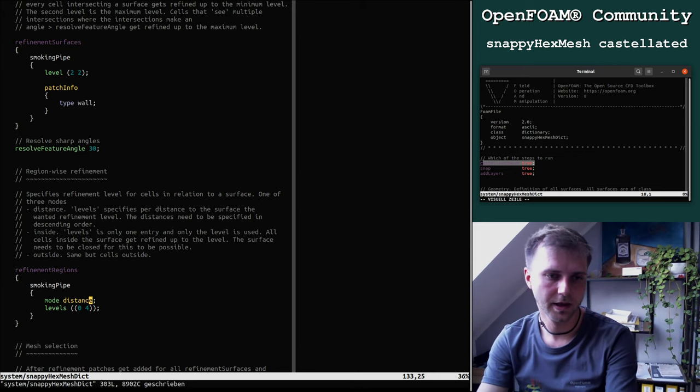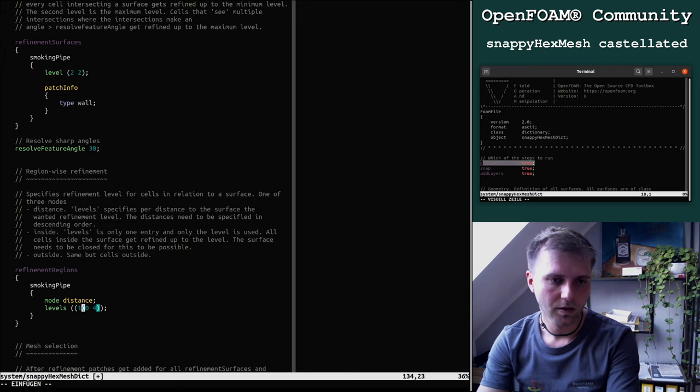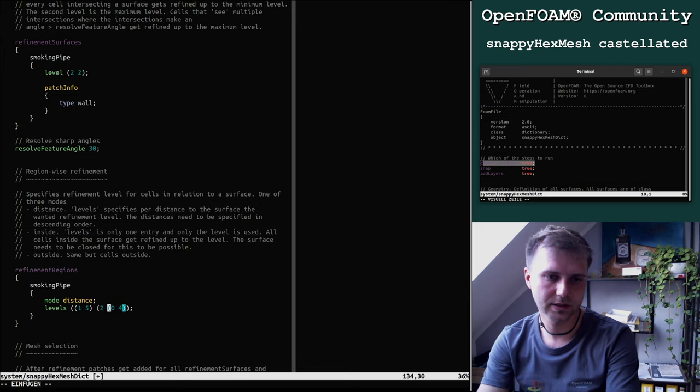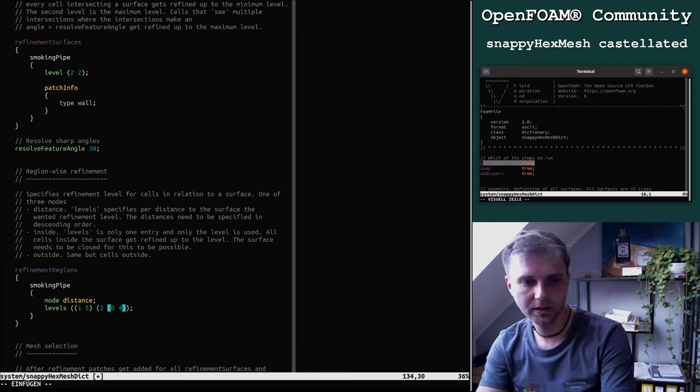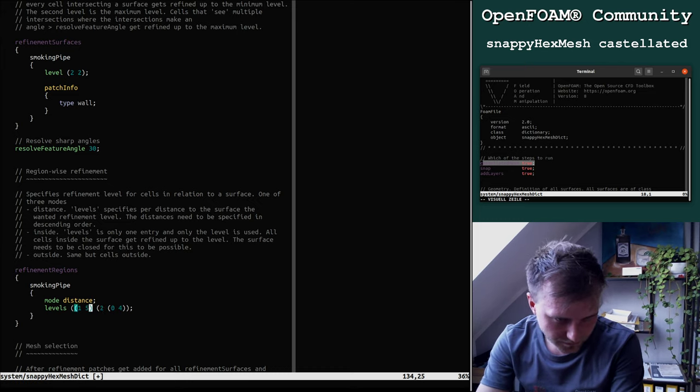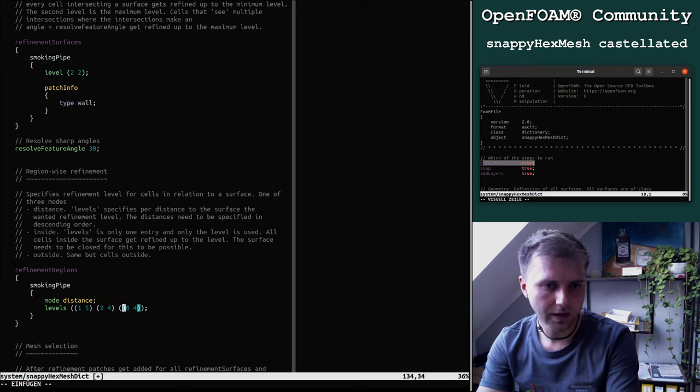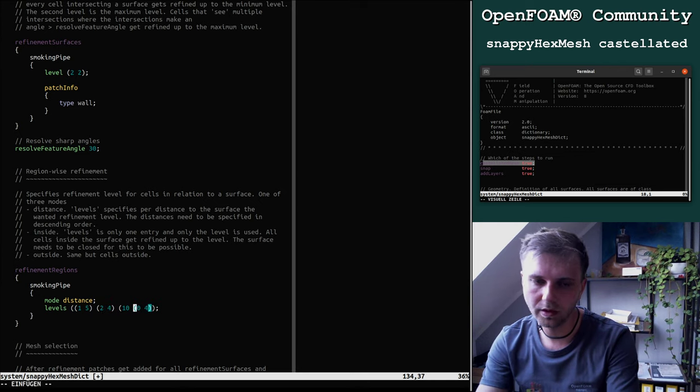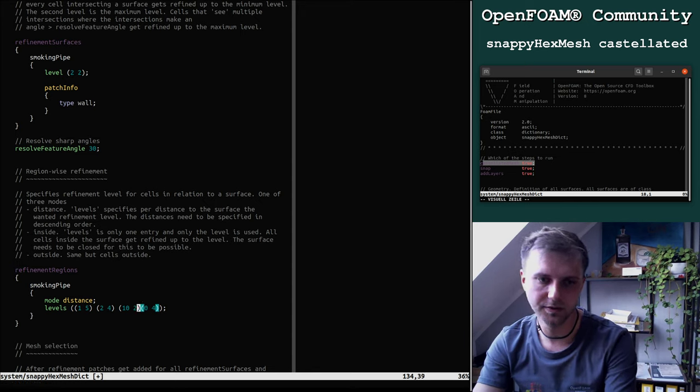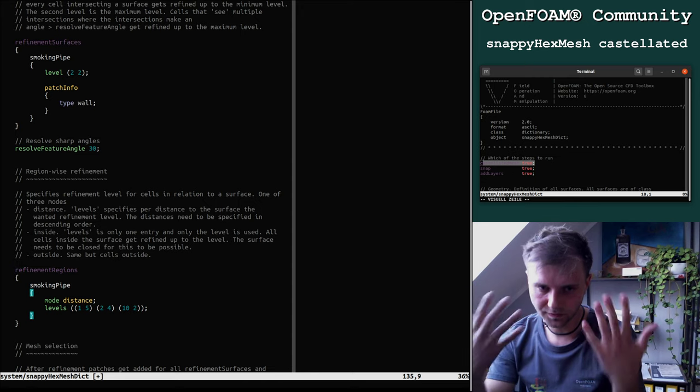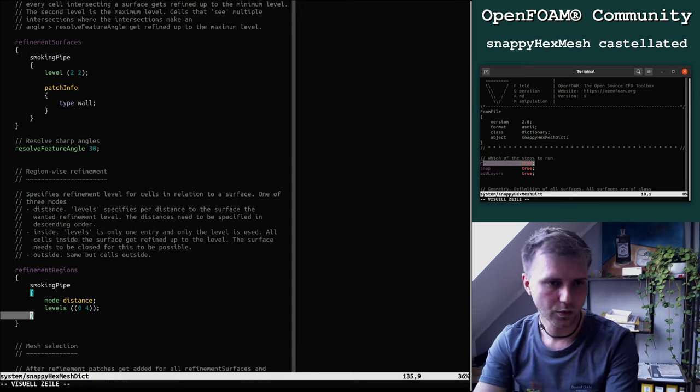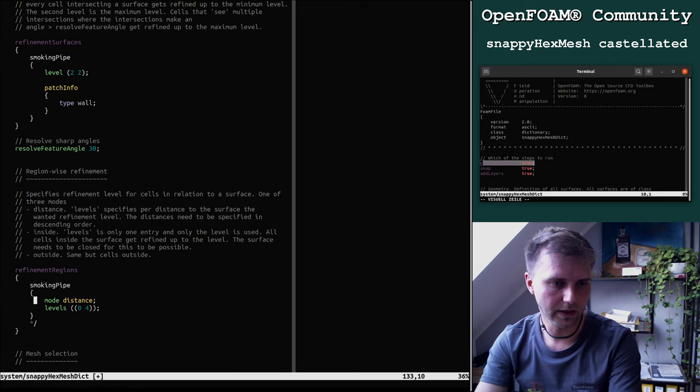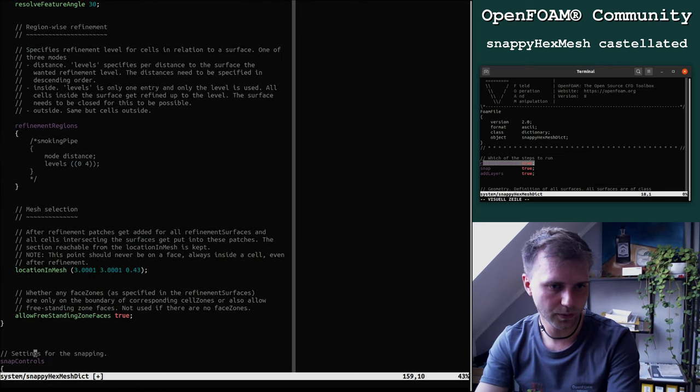For distance, you have your surface and then from this surface you have like distance of 2 meters, refine it with level 5. Then you have a distance of 4 meters, refine everything by level 2. We will not use this at all right away.